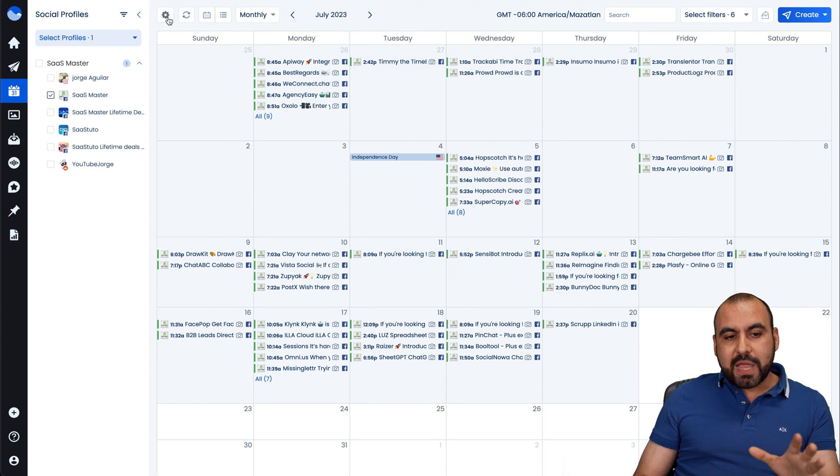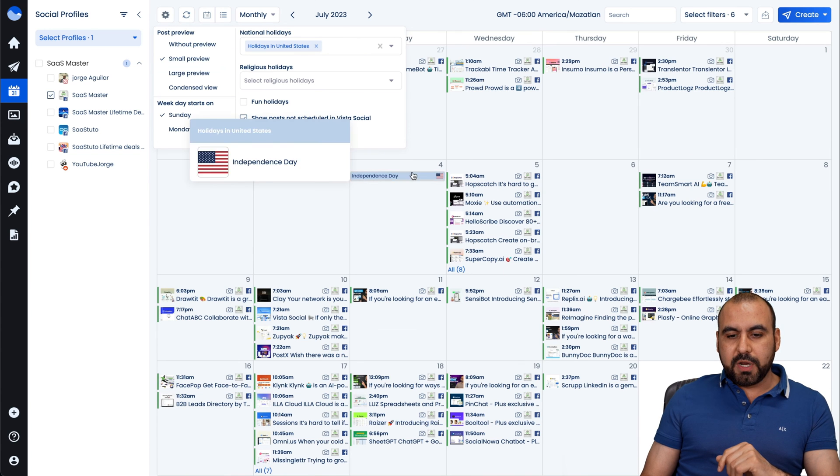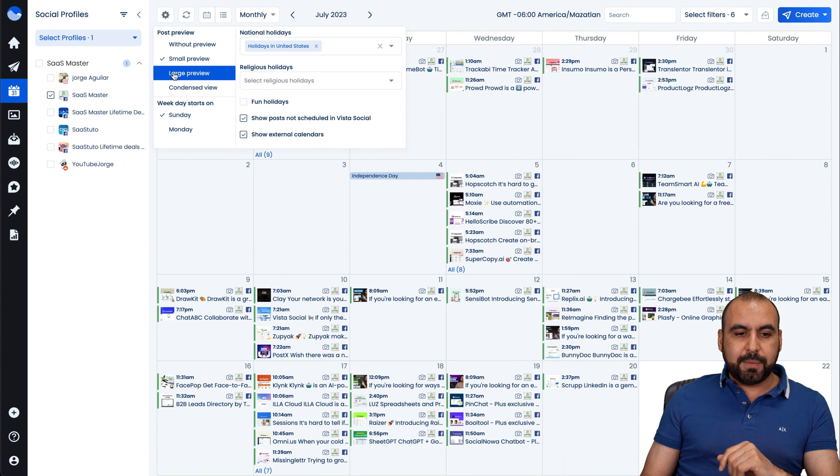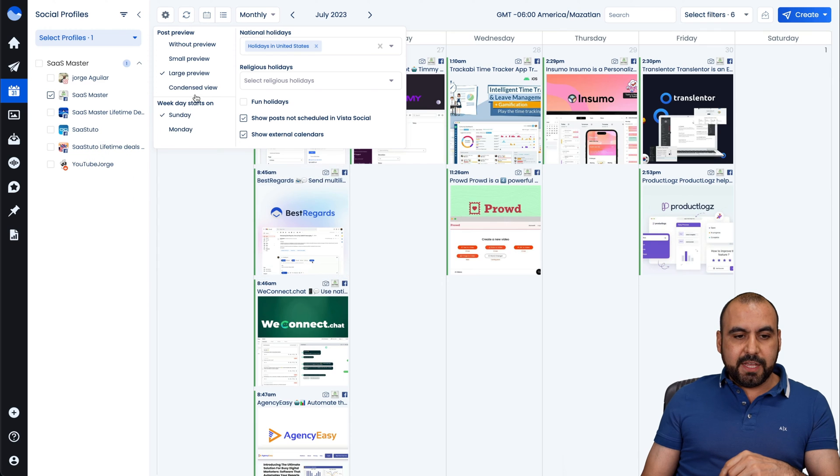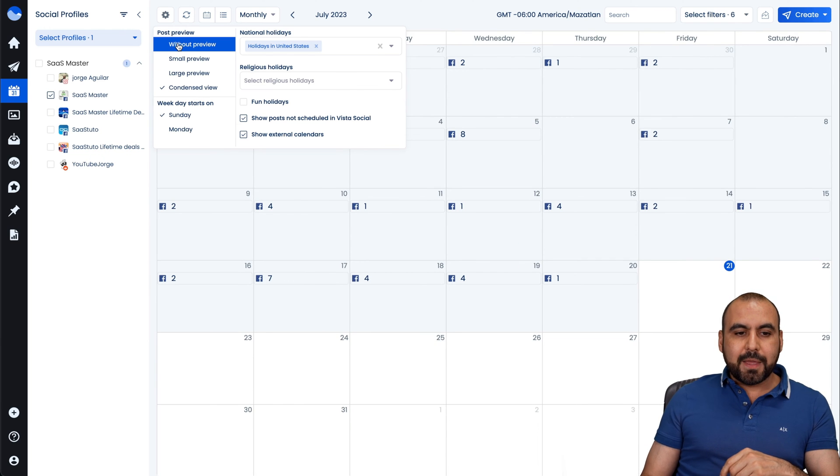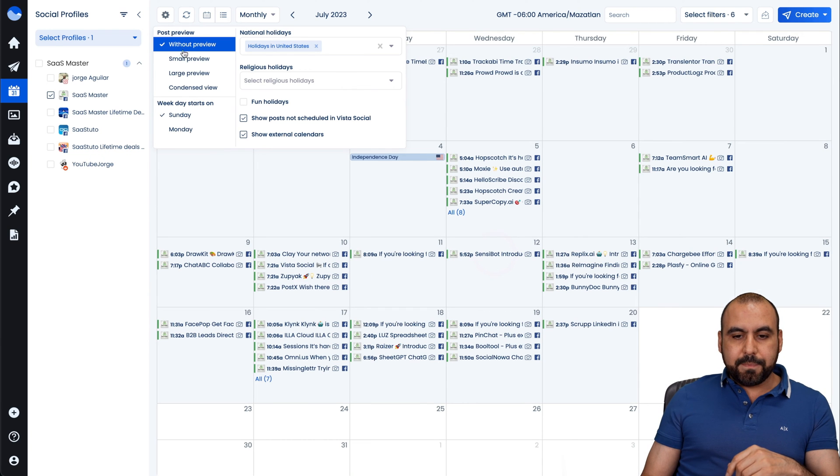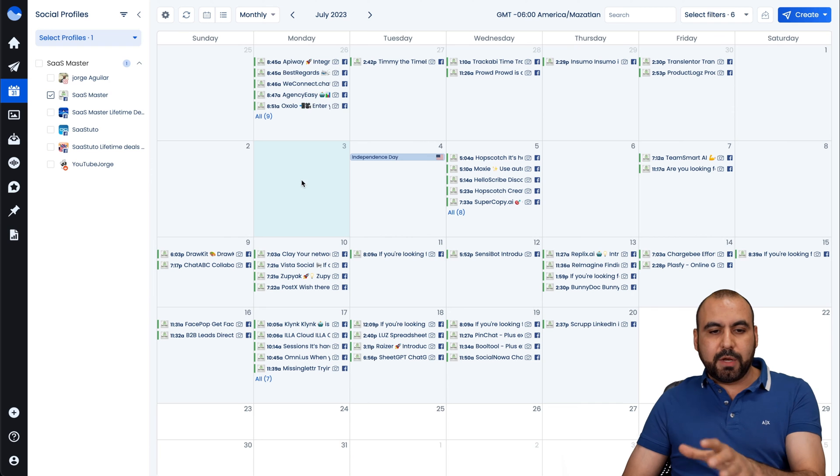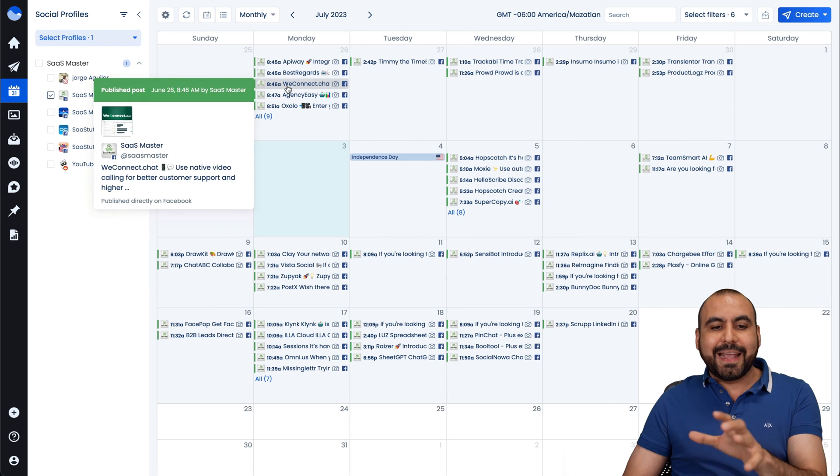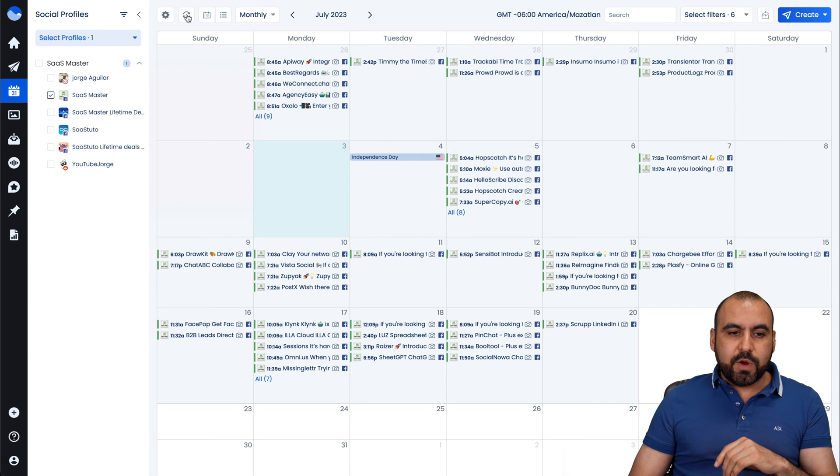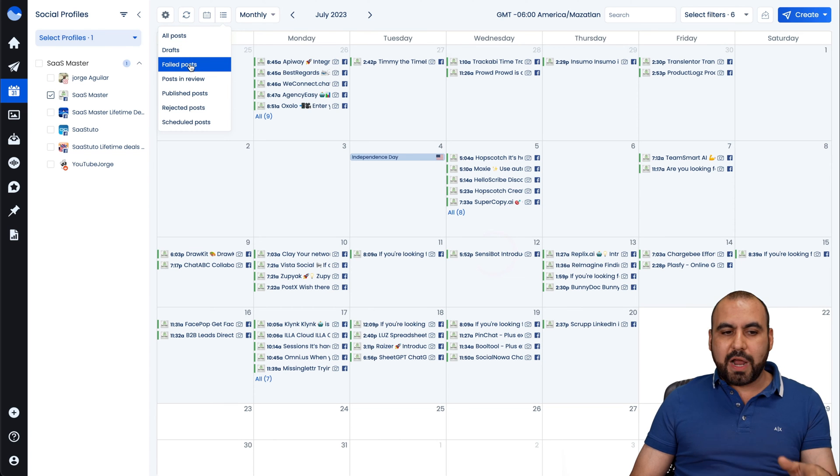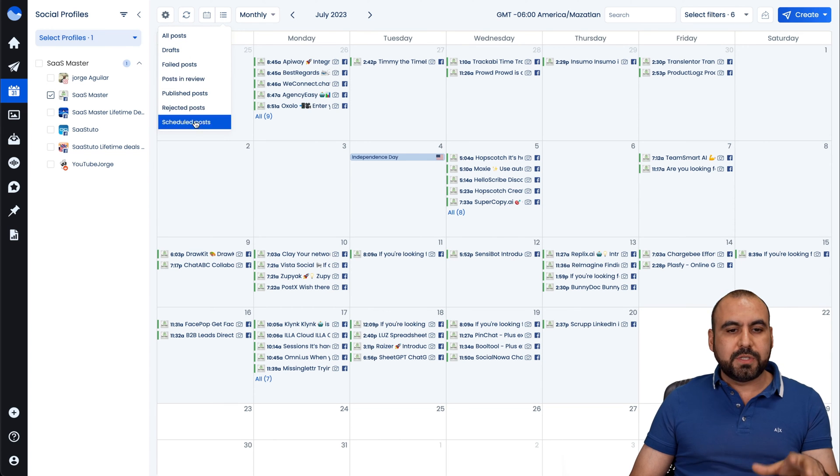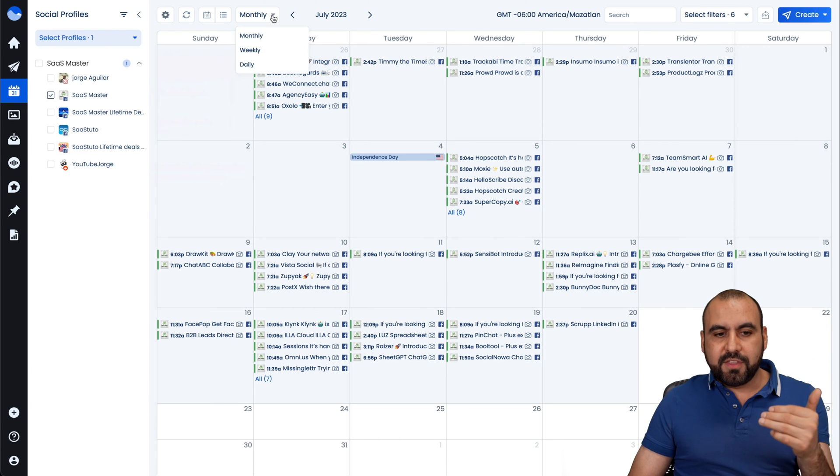We have some settings here where I want to view small preview. I can view the thumbnail, large preview if I want to view this, and condense view. I like this one because basically it shows me everything really quickly, and I can just hover over these. I can refresh, I can view by calendar, I can view by all posts, drafts, failed posts, etc. And kind of just filter these.